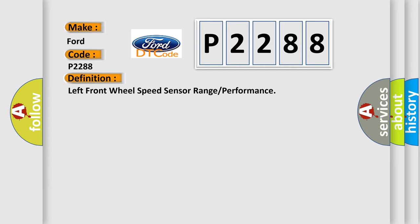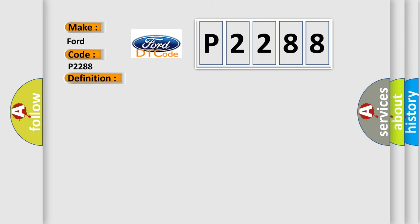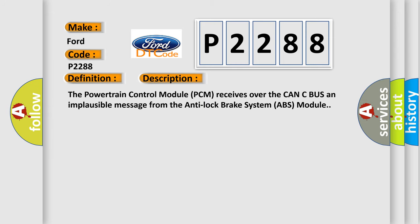And now this is a short description of this DTC code. The powertrain control module PCM receives over the CAN-C bus an implausible message from the anti-lock brake system ABS module.